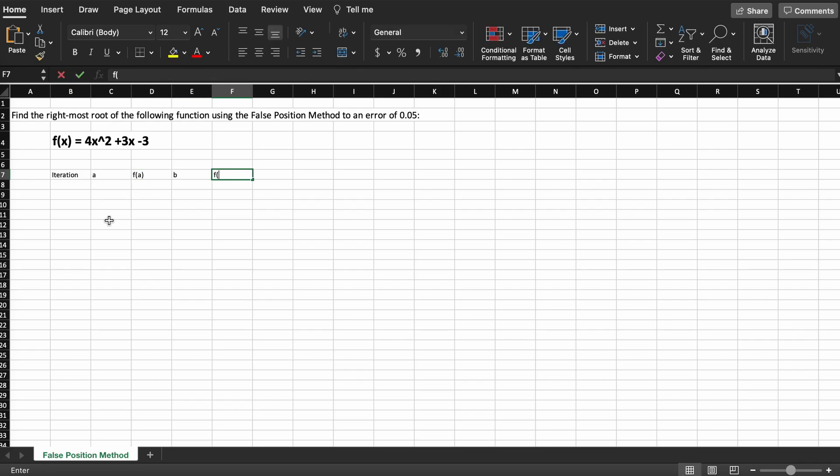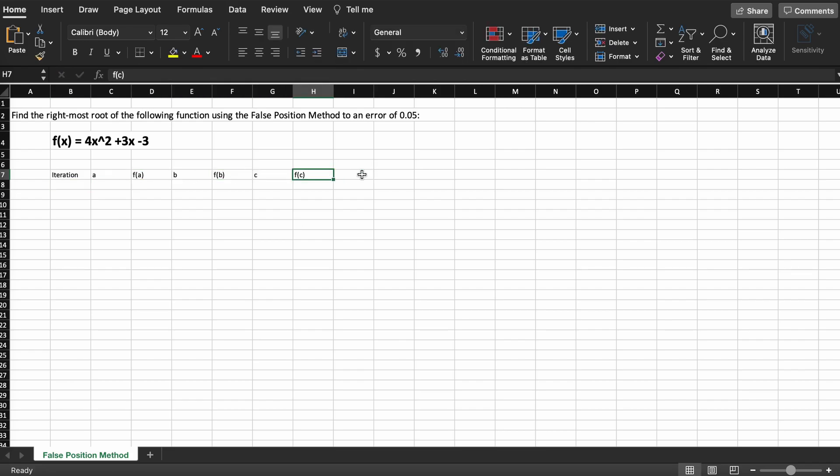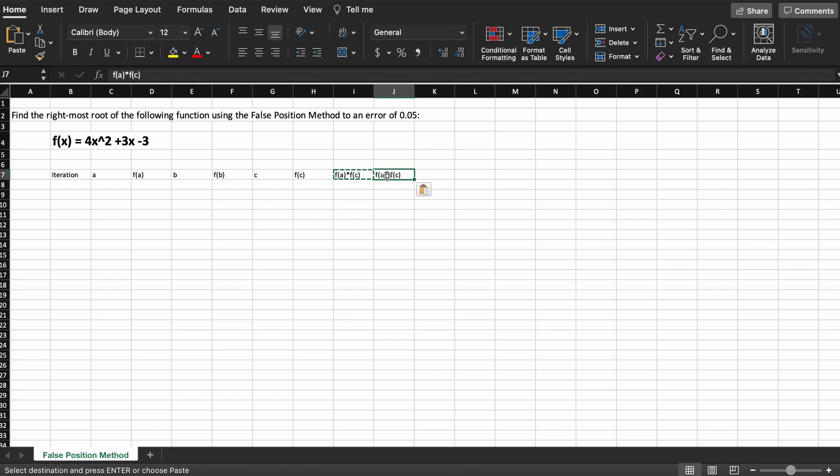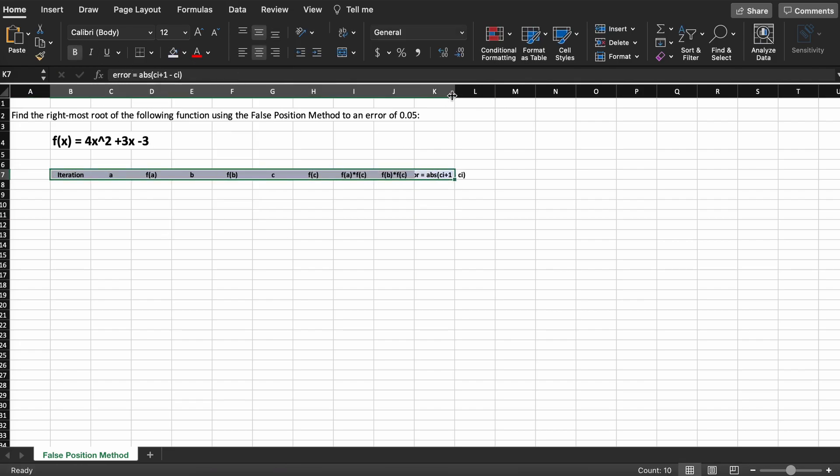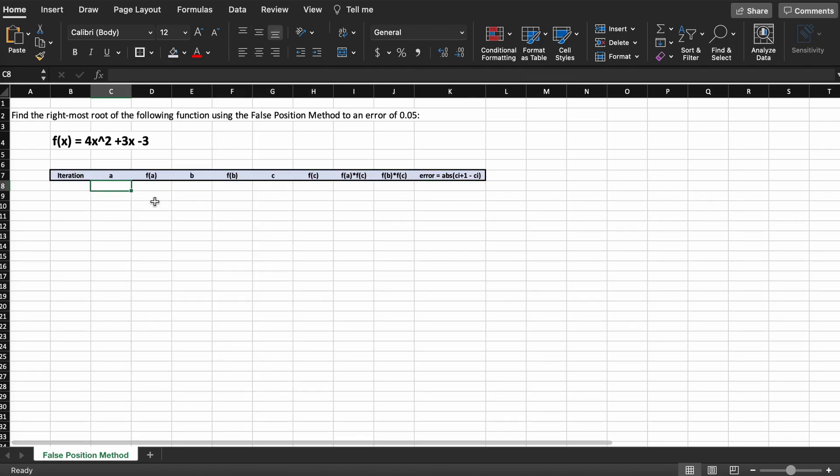C is going to be our new value, our new step, and it is found based off our A and B values. F of A, F of B, and F of C will just be the outputs of our function at these specific inputs.